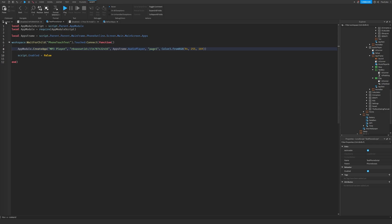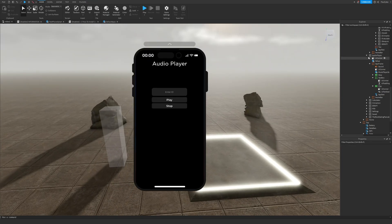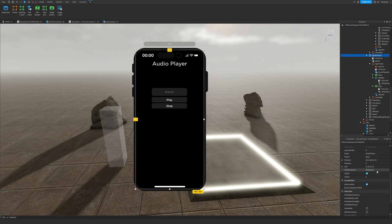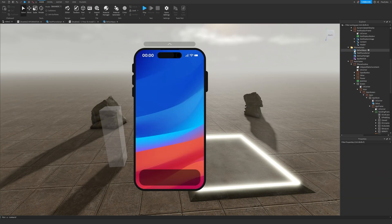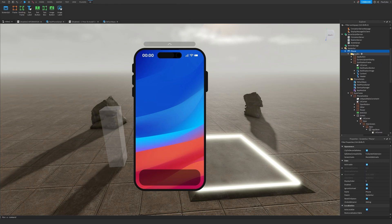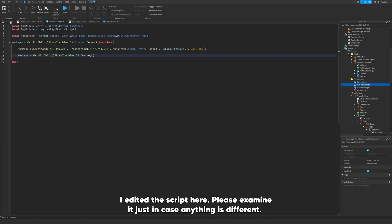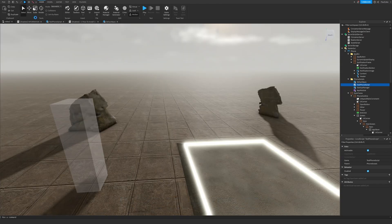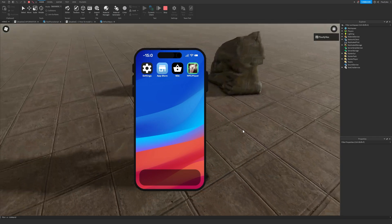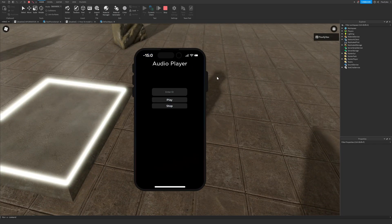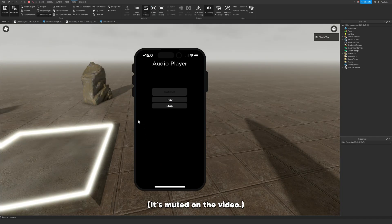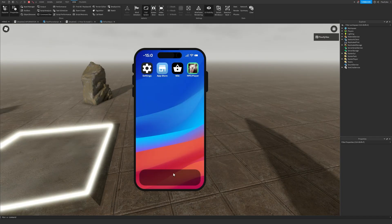We're done creating the app. Click on AudioPlayer and set Visible to false, then click the ScreenGui and set Enabled to false. Let's go ahead and test. In the game, touch the part - we now have our MP3 player. Click on it and the audio player does in fact work. That is how you make a custom app.